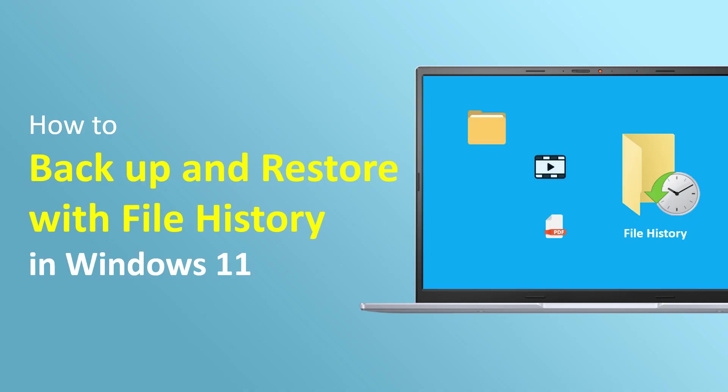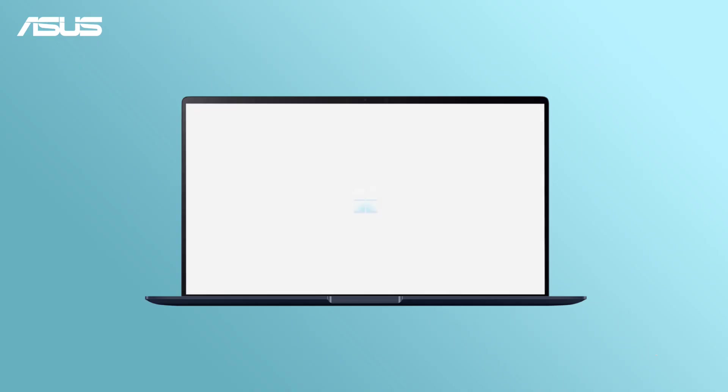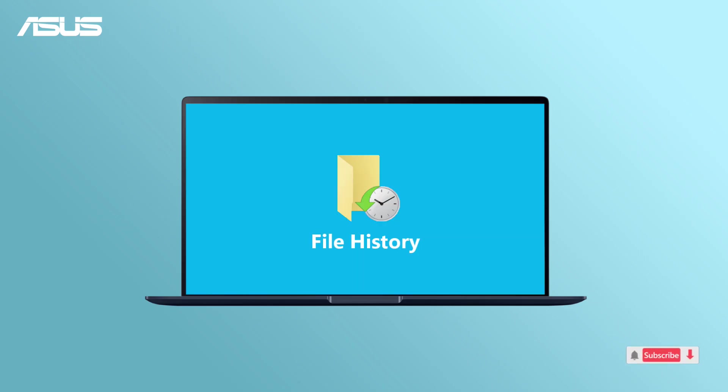How to Backup and Restore Your Files in Windows. In Windows 11, you can use the File History feature to backup and restore your personal files.